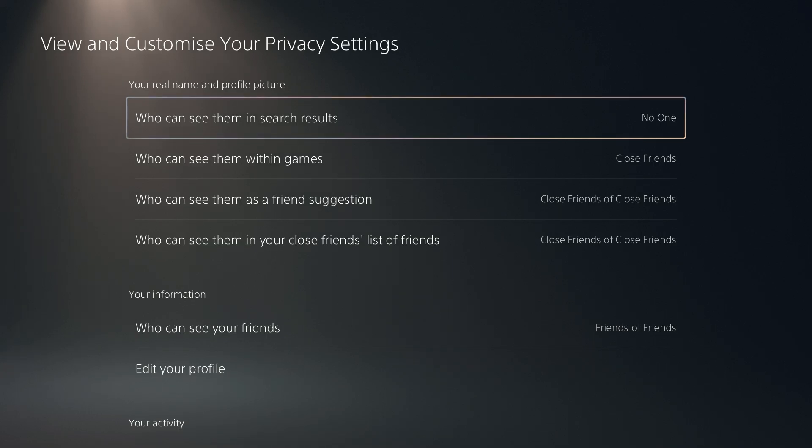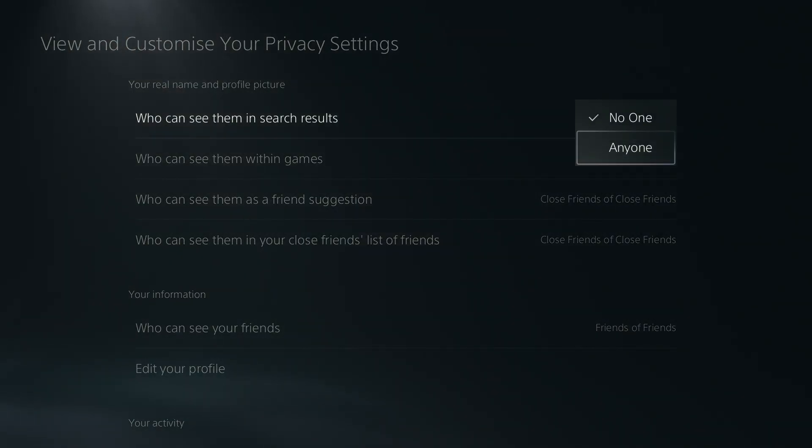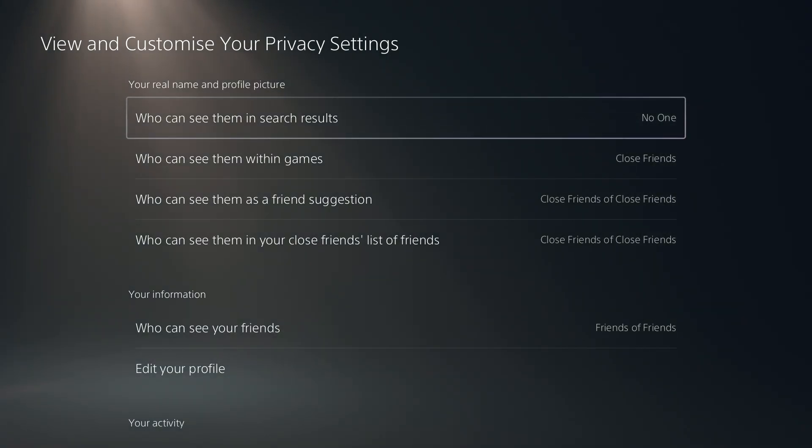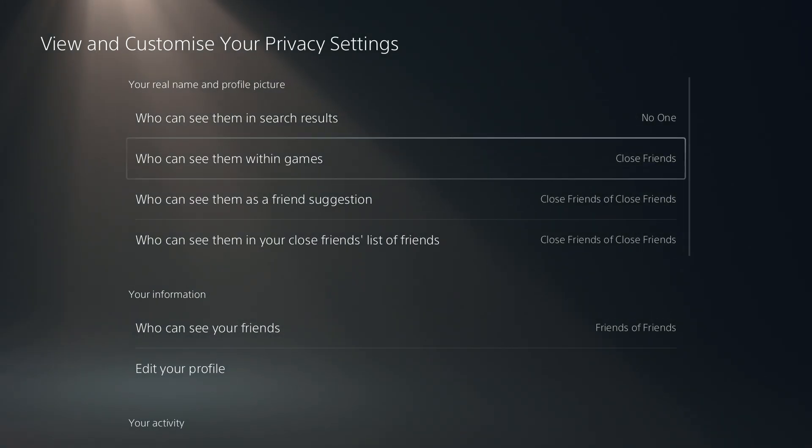We have who can see them in search results, so your name and profile picture. If you don't want anyone to see your real name and profile picture, then you can choose no one. On the other hand, of course you can choose anyone as well.